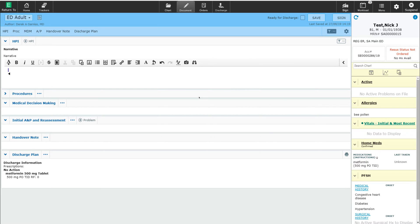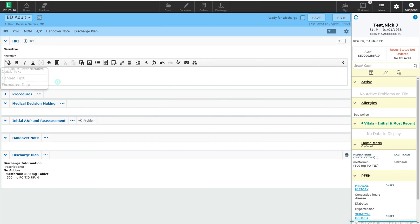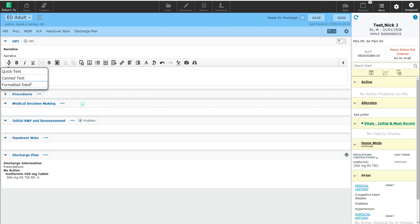I can pull that information directly into my note using formatted data. To access formatted data, you will see a little A here with a down arrow. When I click on that A with the down arrow, you will see an option called formatted data. When I click on formatted data, it's going to remember some of the formatted data items that I like to use in my documentation.